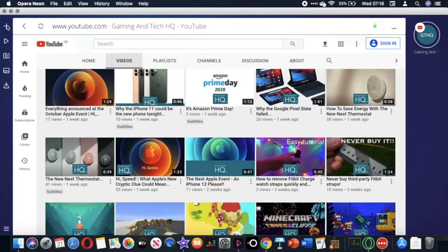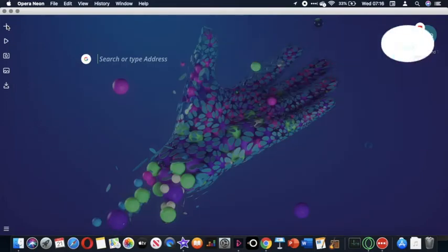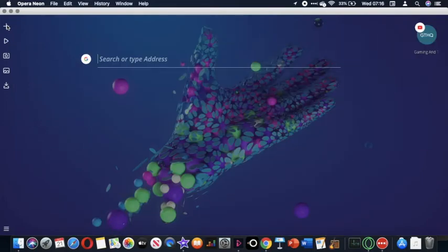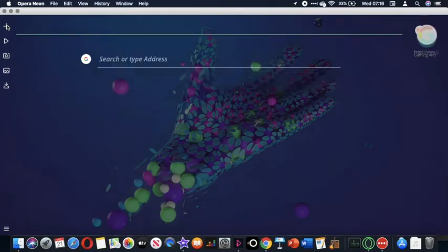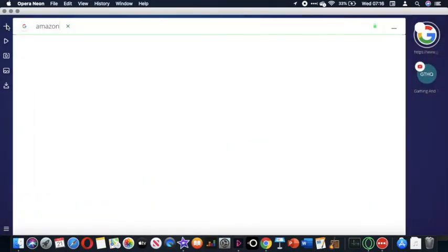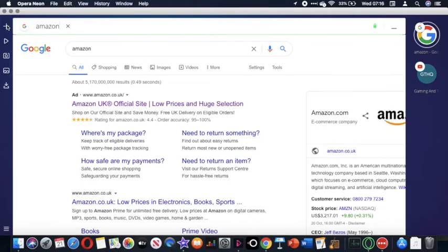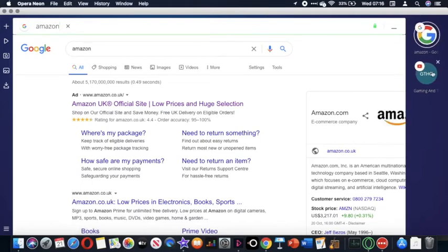Now look at this. I can open another tab just like so. Now I've got two tabs in this sidebar, an Amazon tab and my Gaming and Tech HQ tab.